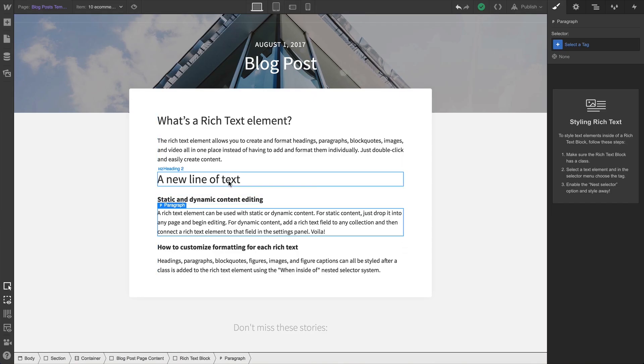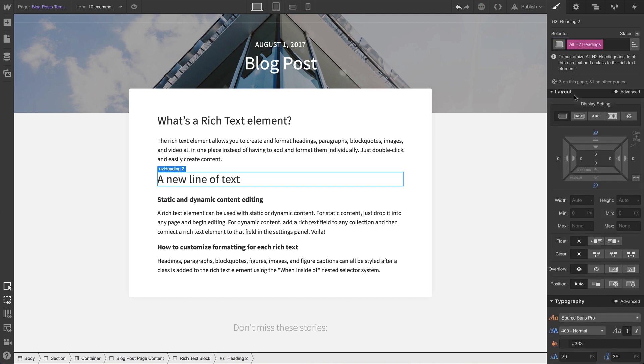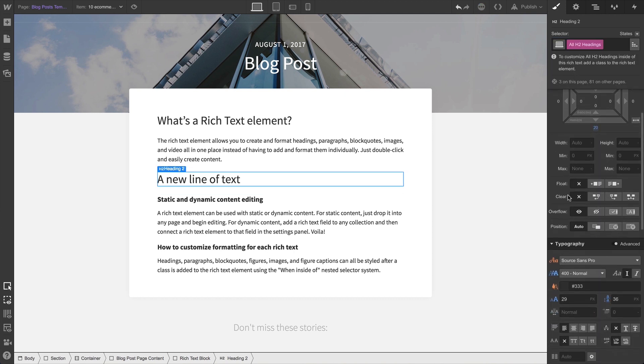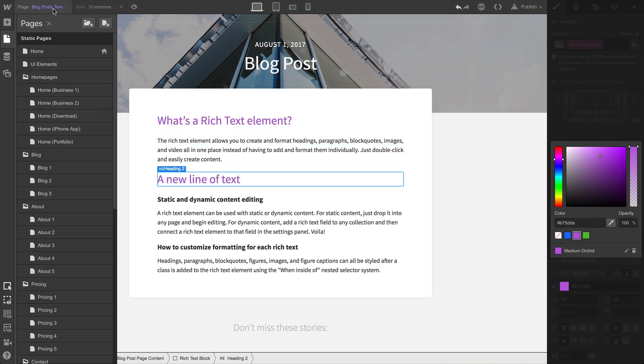We can select any of our elements inside the Rich Text Elements and go right on over to the Elements tag. Once that's selected, we can make any number of style changes. And it'll affect the tags throughout the project, inside or outside of a Rich Text Element.